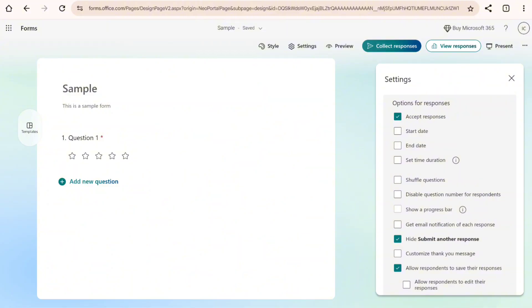You can also create or set a start date and end date. You can also set the time duration for this form. If you want to create a quiz with a specific time duration, you can do that with Microsoft Forms as well.